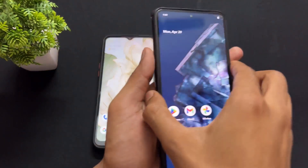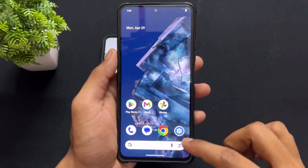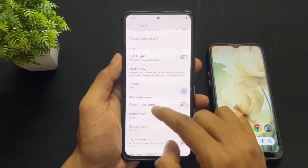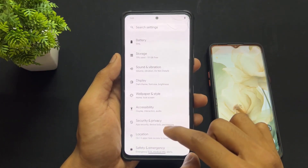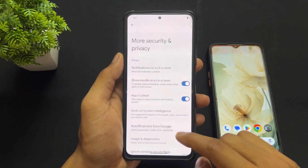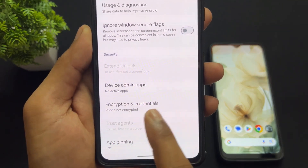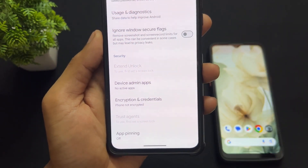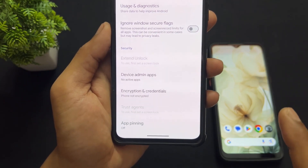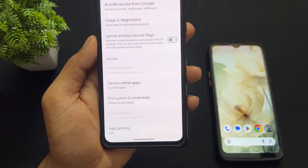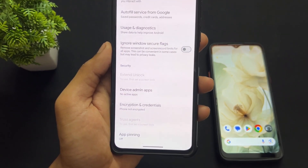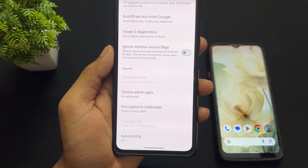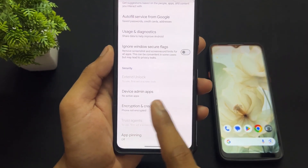First of all, check whether your device is encrypted or decrypted. Simply open Settings, then go to Privacy and Security settings. Scroll down and you will find the option Encryption and Credentials. If it shows 'phone not encrypted', your device is decrypted. If it shows 'phone encryption credential encrypted', your device is encrypted. In my case, it shows 'phone not encrypted' because I already decrypted my device.